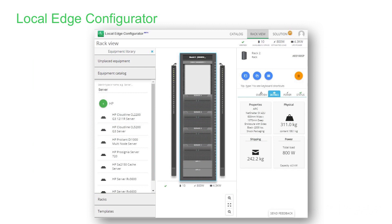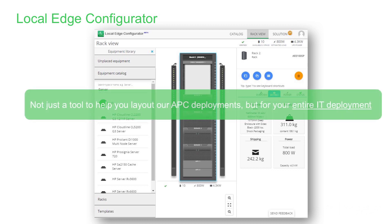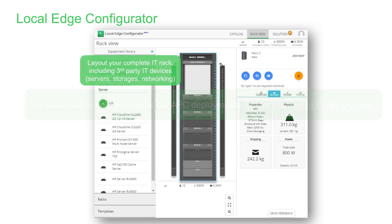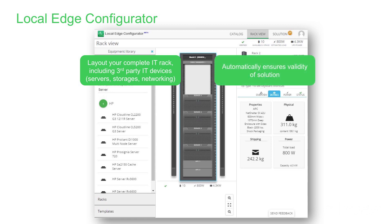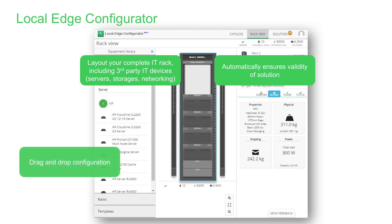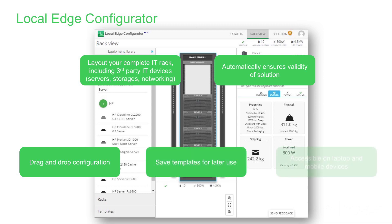The best thing about the Local Edge Configurator isn't just that it helps you deploy APC physical infrastructure solutions — it helps you lay out and deploy your entire IT deployments. It allows you to lay out your complete IT rack including third-party devices like servers, storage, and networking. It automatically validates the solution so there are no surprises on site, features drag-and-drop configuration, allows you to save templates for later use, and is accessible on laptops and mobile devices.